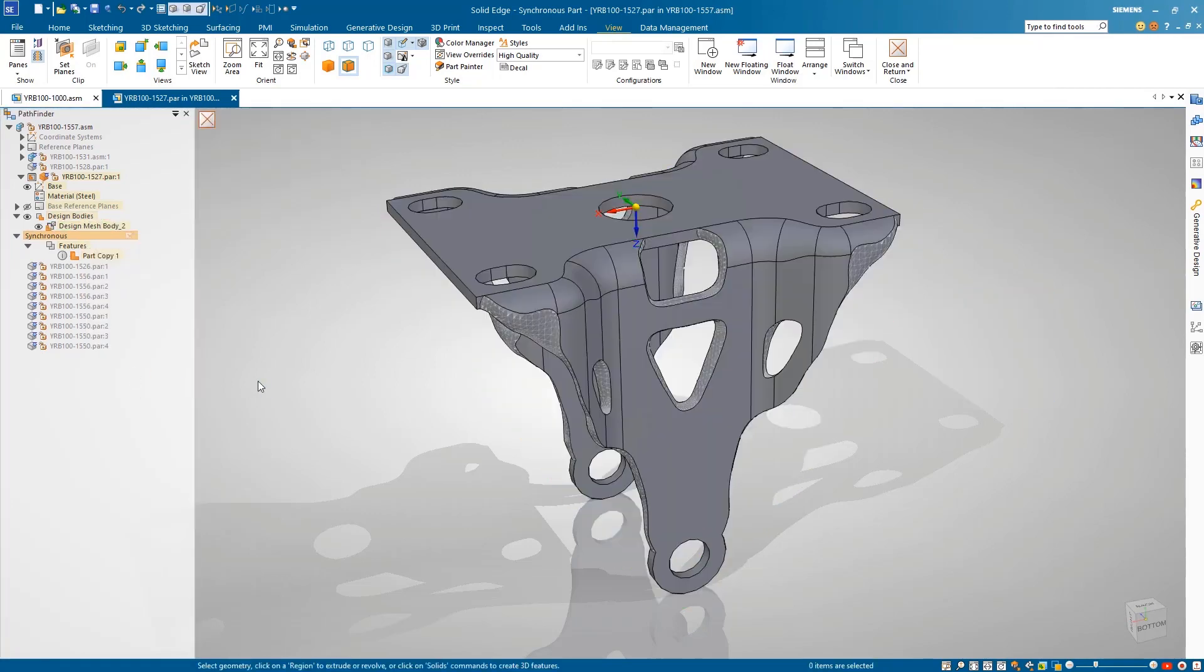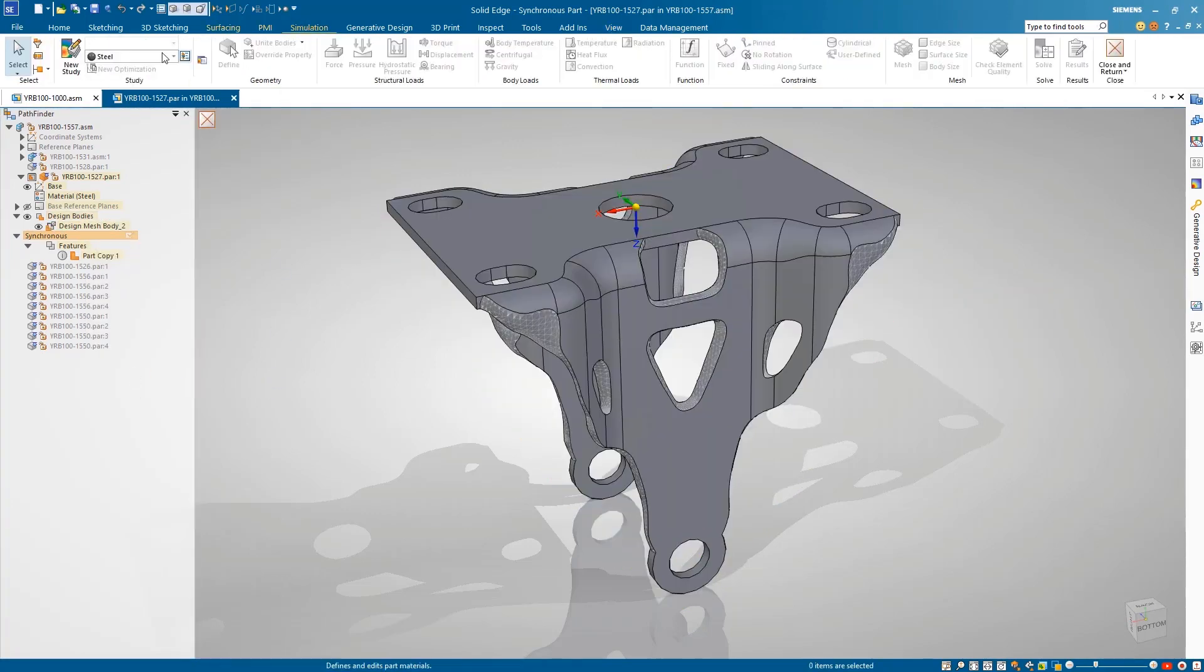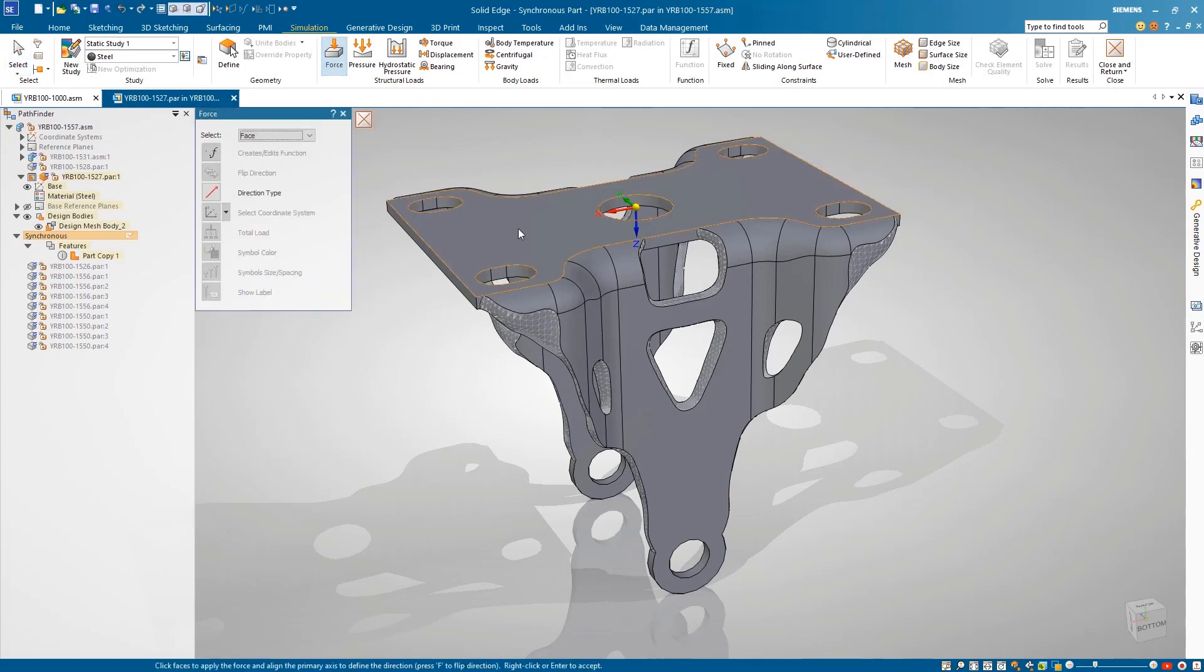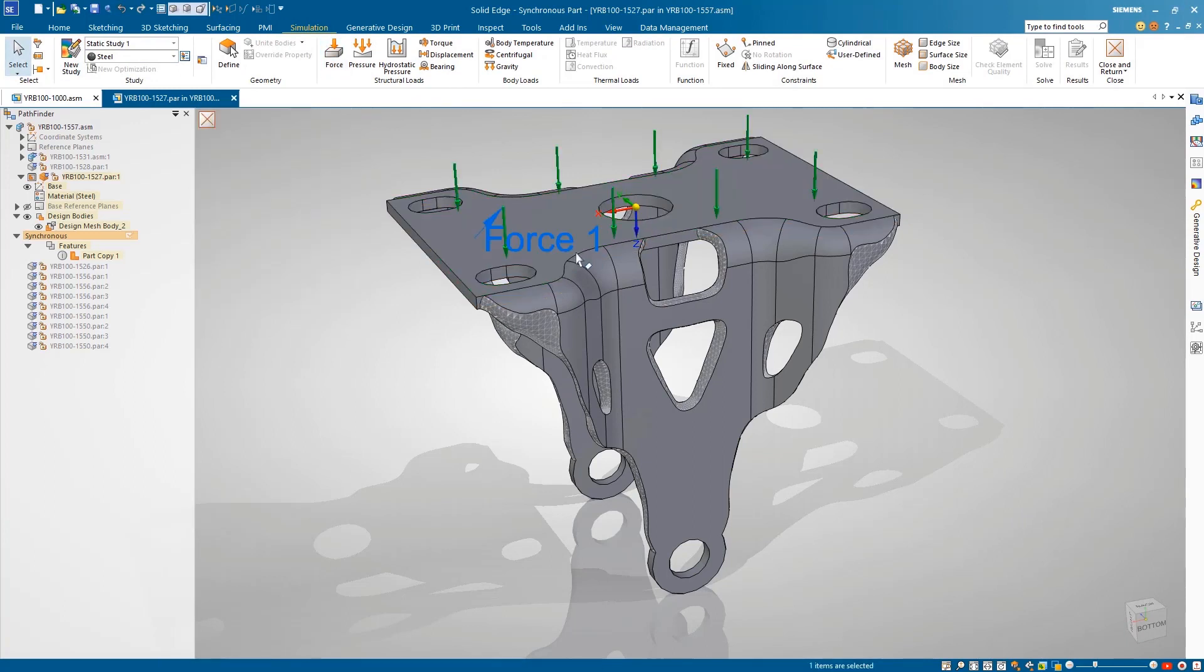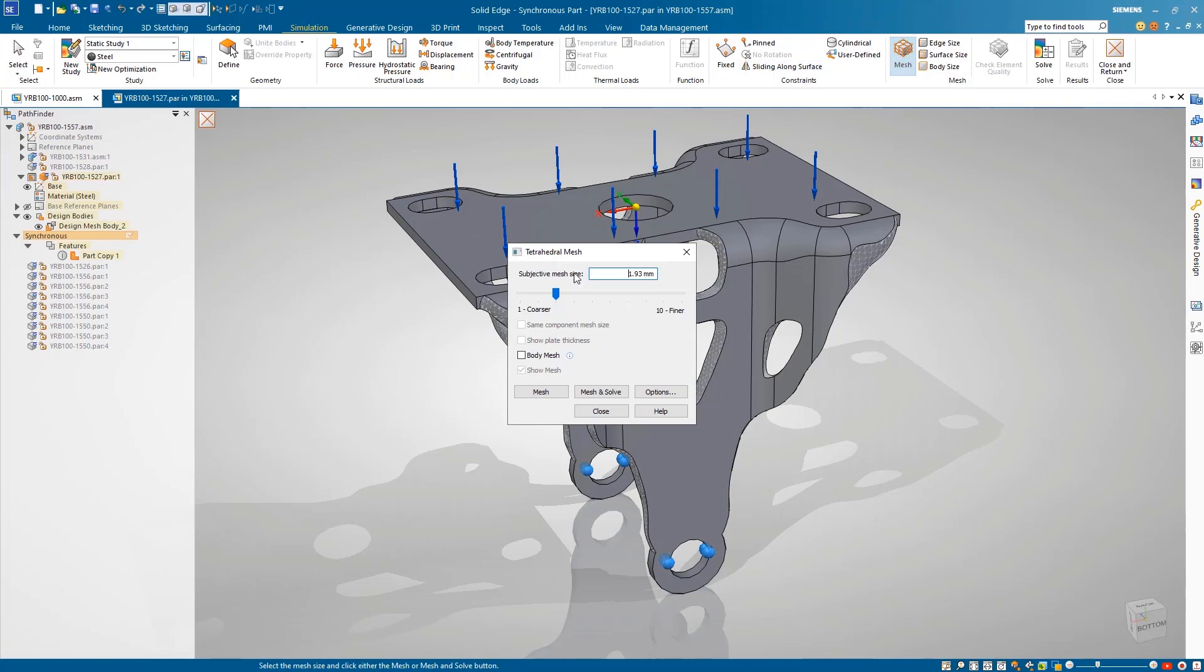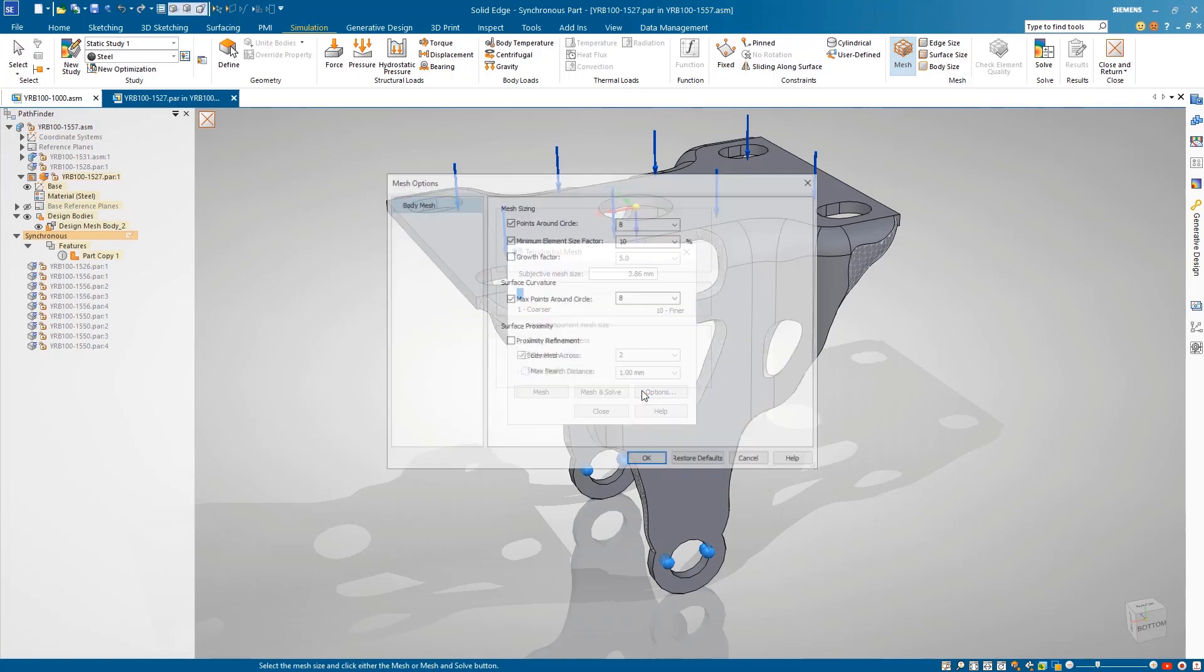Moving to structural simulation, Solid Edge now supports the ability to analyze these hybrid mesh and BREP models. This allows us to easily validate the results of the generative study by applying the same loads and constraints to a new study.